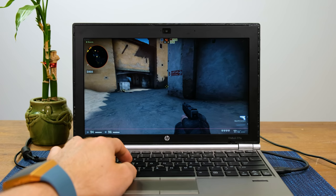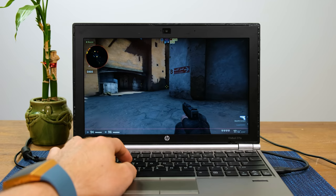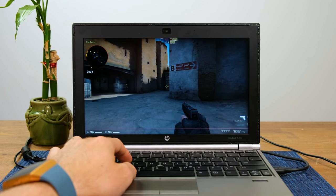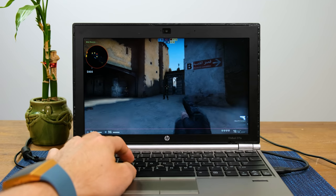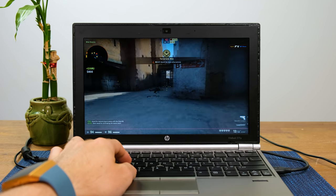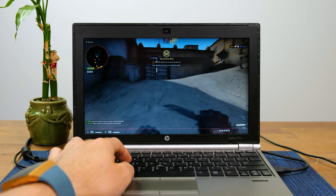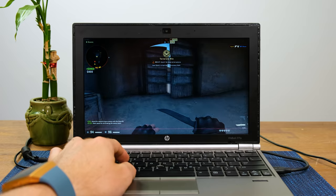Next on our list is Counter-Strike Global Offensive. Running this at 720p lowest settings yielded a playable, but definitely not competitive frame rate hanging around 45.